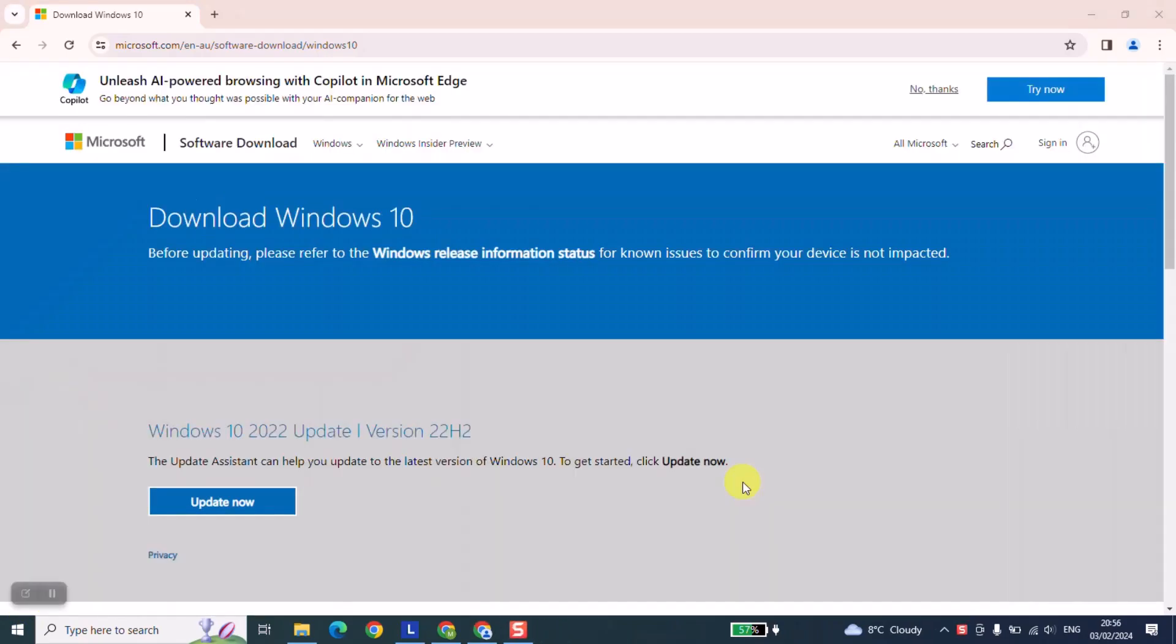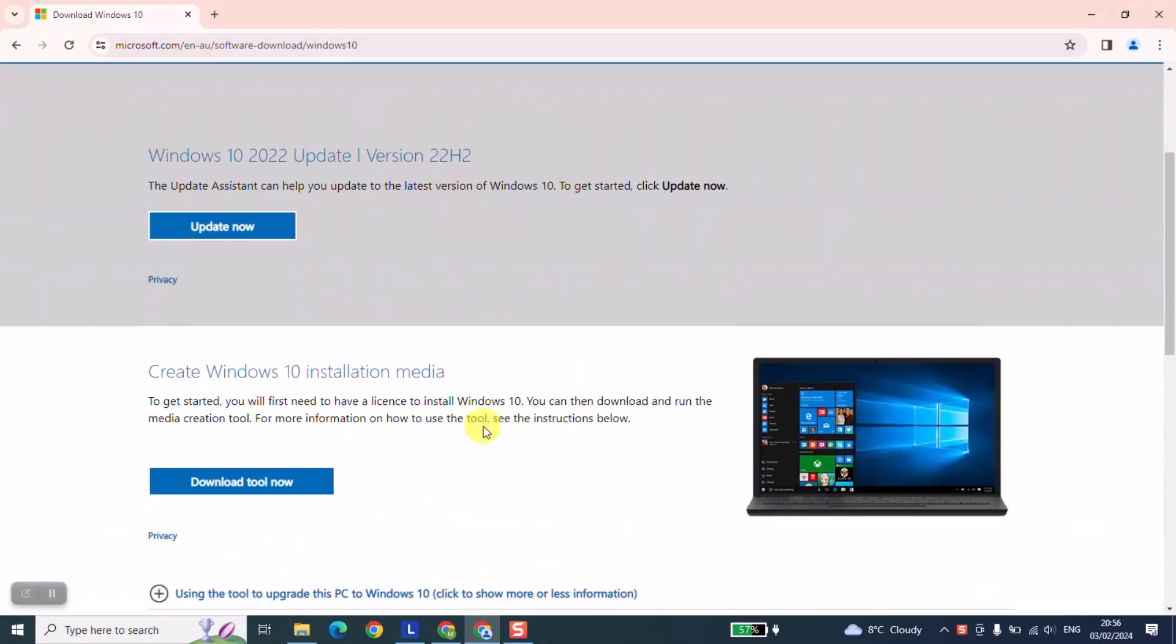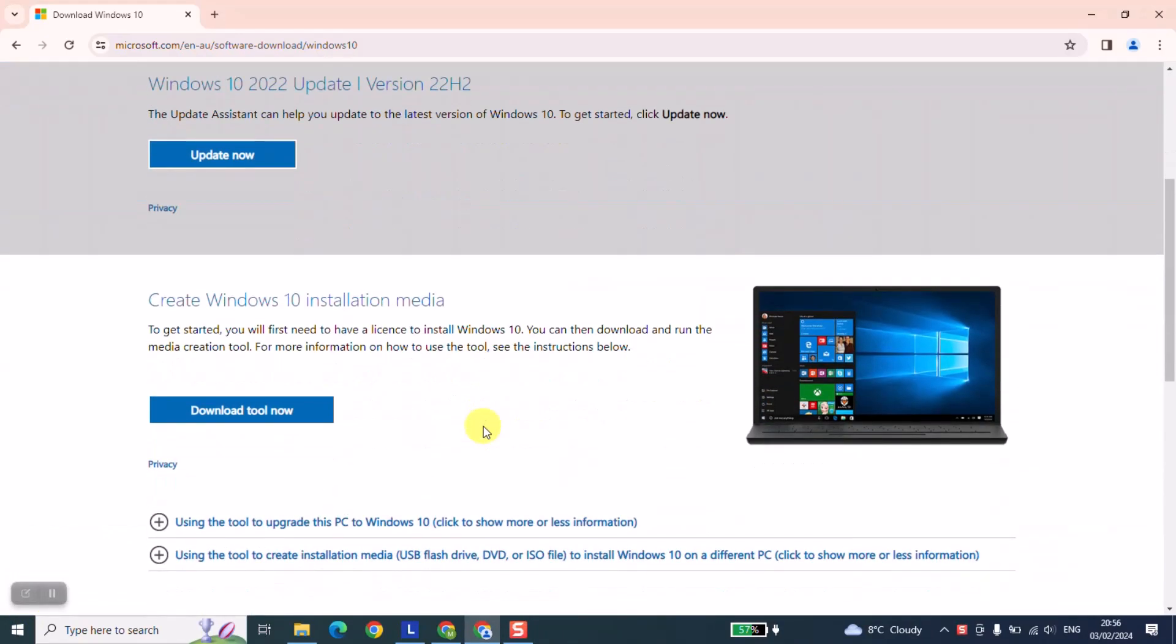As a next step scroll down until you find create Windows 10 installation media and click on download tool now.